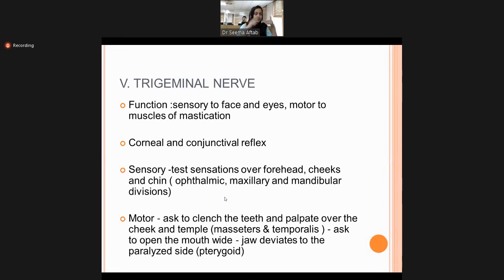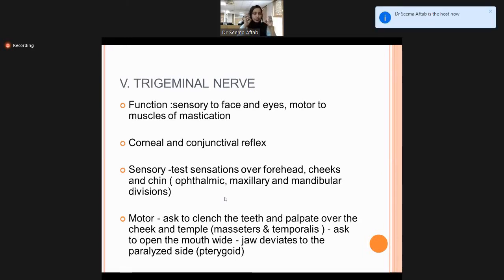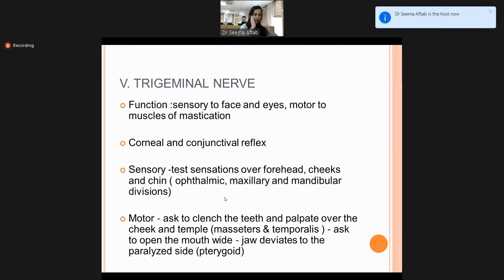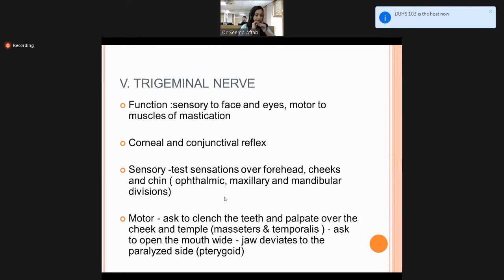To check the motor component — muscles of mastication — ask the patient to clench their teeth and palpate over the cheek and temple. You will feel contraction of the temporalis and masseter muscles. Ask the patient to open the mouth wide; the jaw deviates to the paralyzed side due to pterygoid muscles. Sensation is tested by asking the patient to close their eyes and indicating when they feel a touch over the three facial divisions.